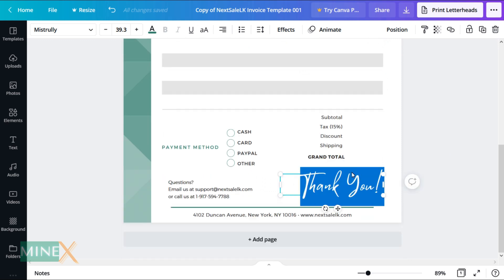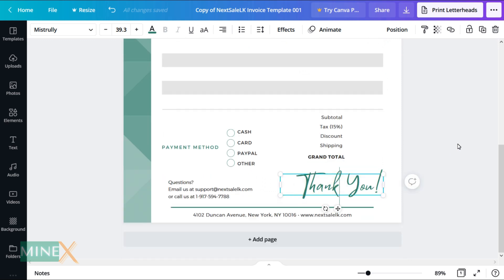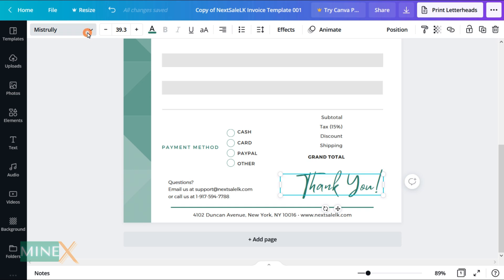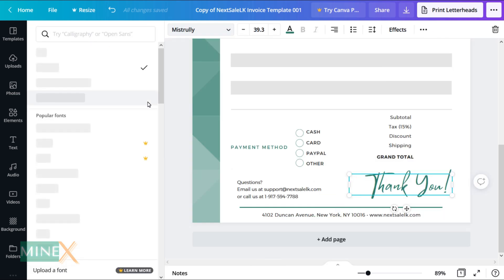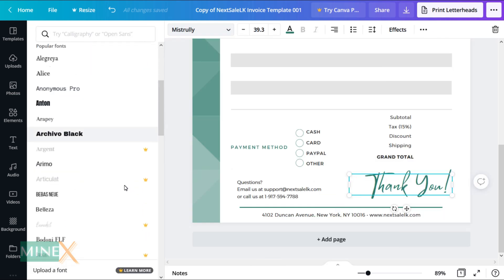You can also change the fonts of this template. Select your item and change the font using the font list. It gives so many font types, you can select the best one.